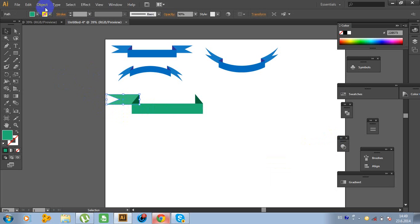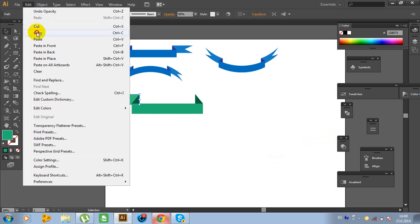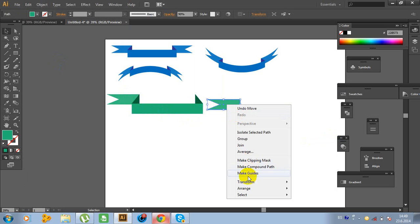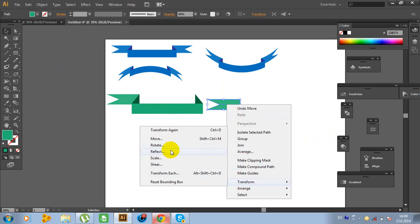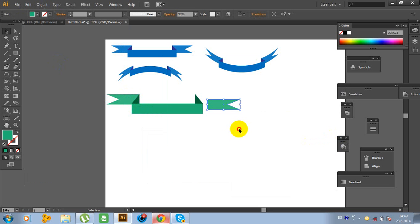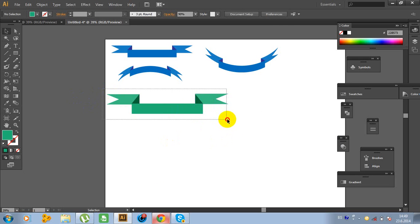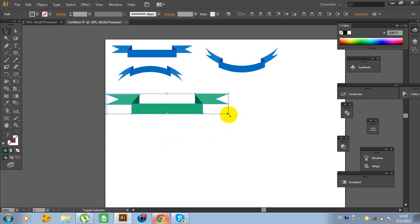Click this object, Edit, Copy, Edit, Paste in Front. Move it. Go to Edit, Transform, Reflect, 90 degrees. Now select all objects and expand. Go to the line segment tool.